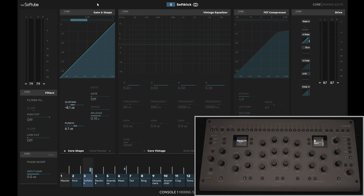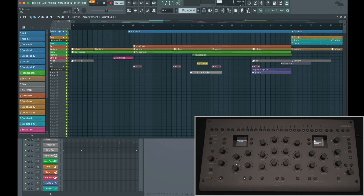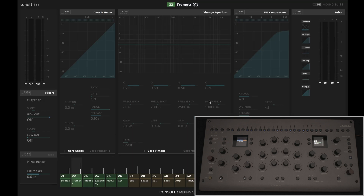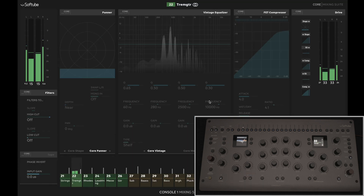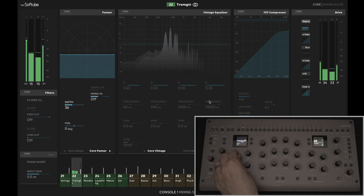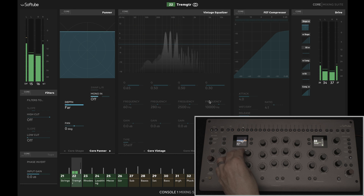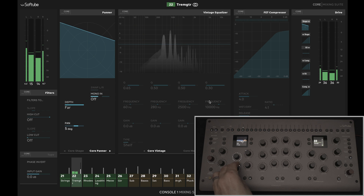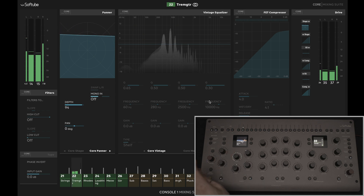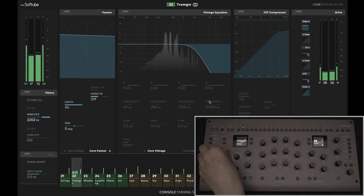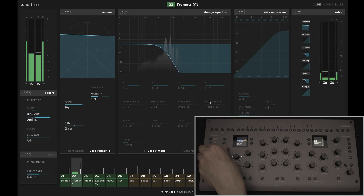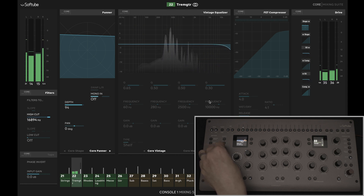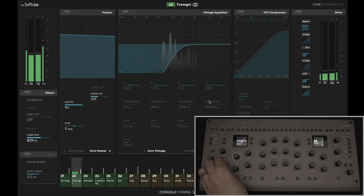This trimmed guitar part is cool, but it's too far forward. Let's use the core panner to place it further back in the room and skew it to the side. Automating high and low pass sweeps is a breeze, and you can even adjust the slope of the filters directly from the hardware.